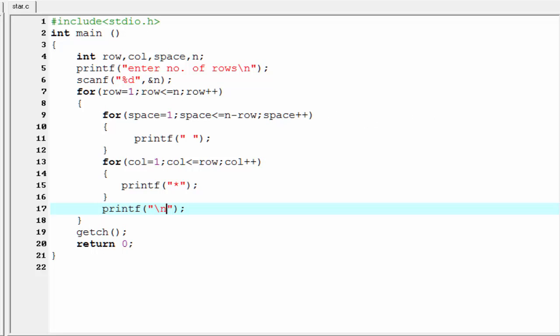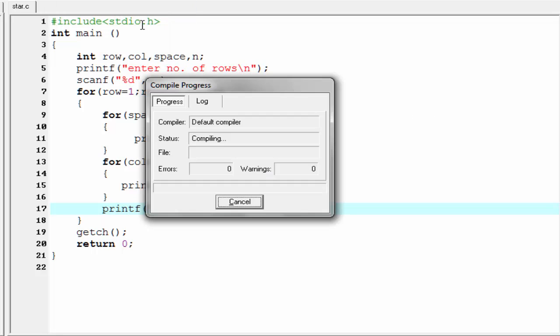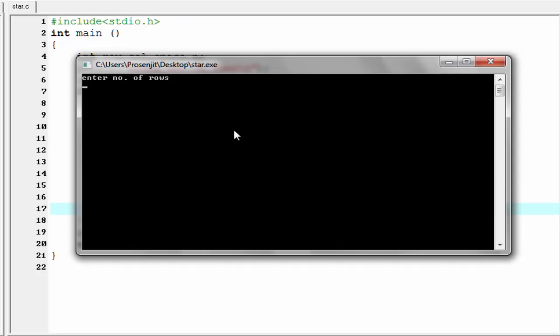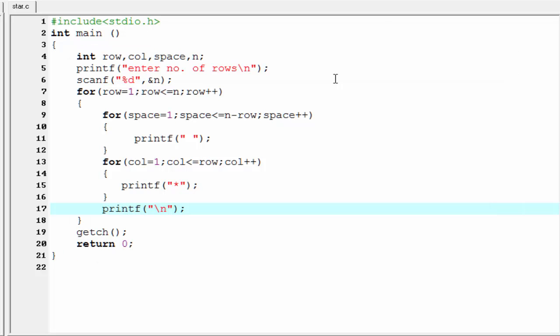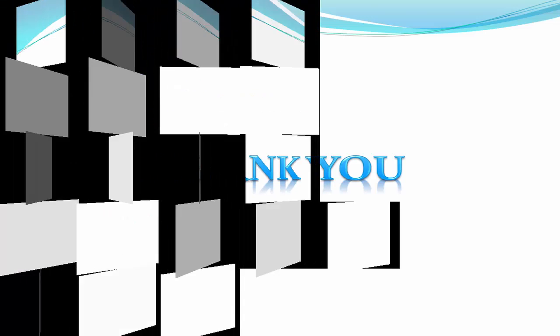Let's check it for another value. Compile it and run it. I am going to enter 10 and the output is this. That's it, hope you understand. See you in the next tutorial. Thank you for watching this video. Please subscribe to this channel to watch more videos.